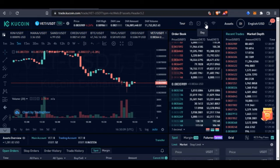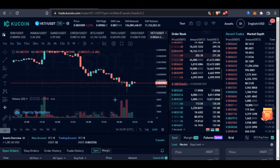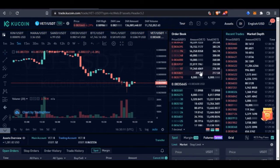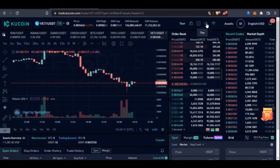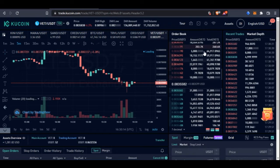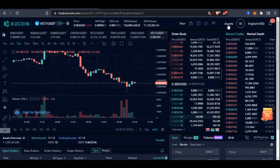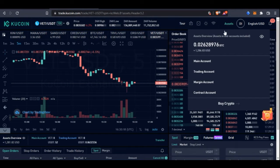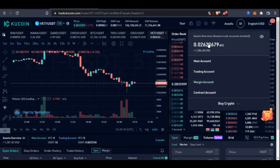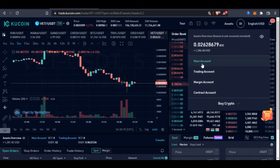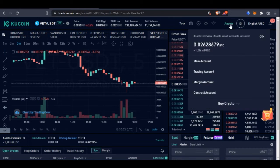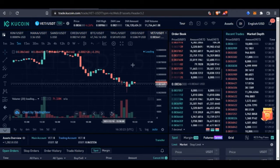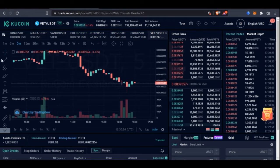There is also a display option — right now I'm using dark mode, but you can switch to light mode if you prefer. And here you have access to your assets: your main account, trading account, margin account, and all of that in the asset section.